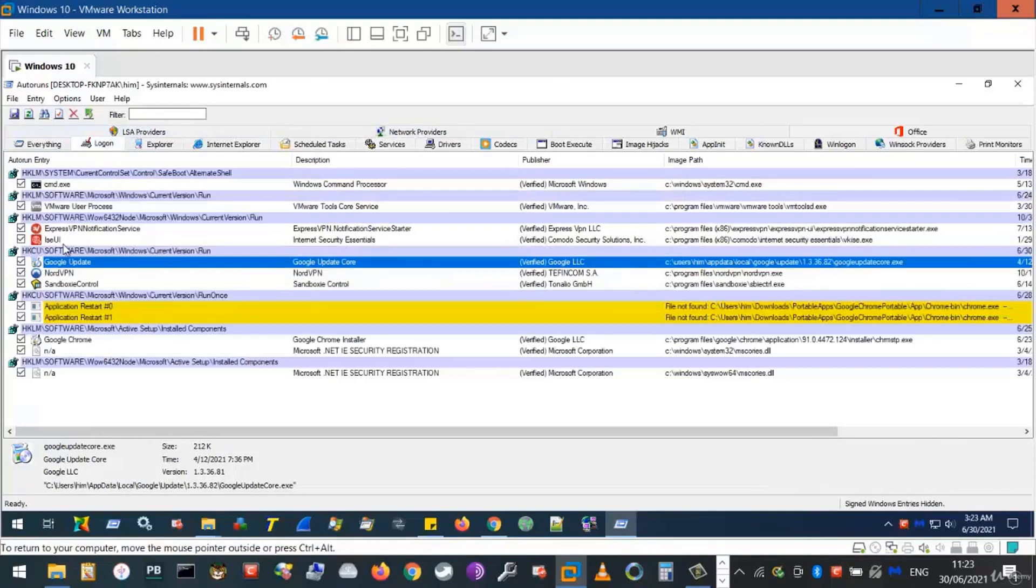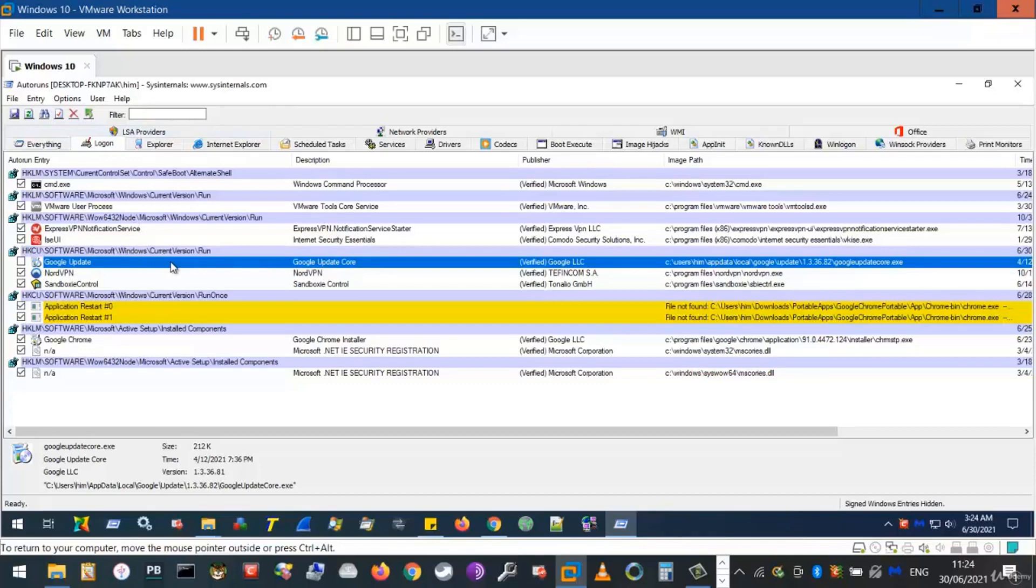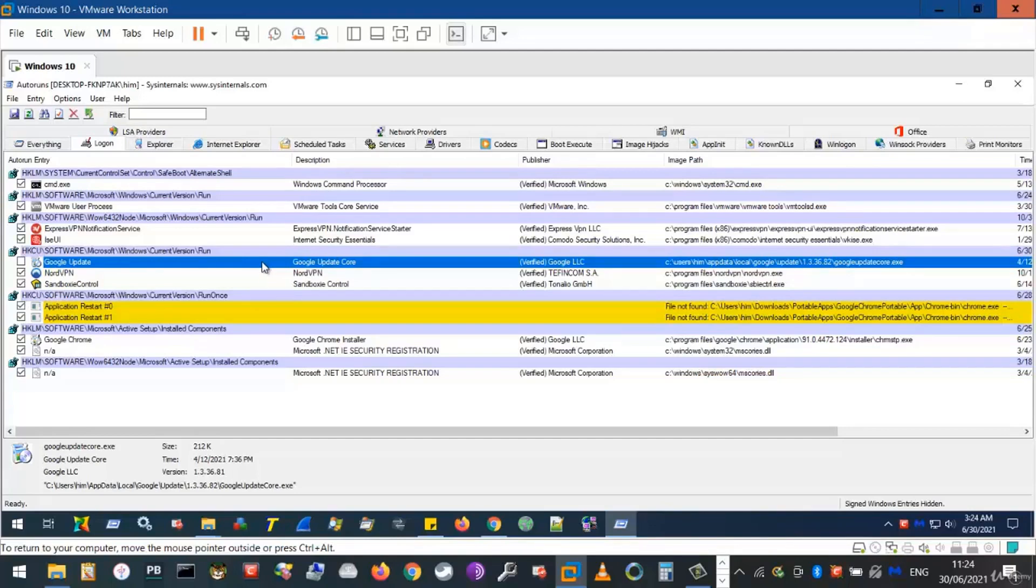To disable programs individually from doing so, we simply untick them from the relevant columns. So, by unticking Google update from the logon, we stop this process from establishing any network activity when we logon to our computer. We take control of the update process by manually deciding when we would like to update our browser.